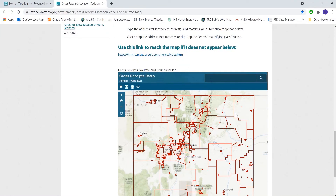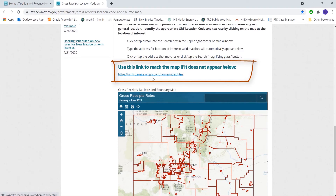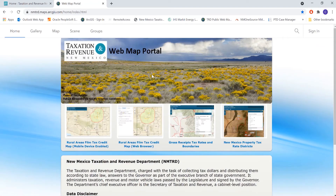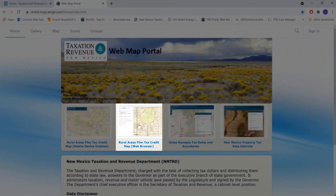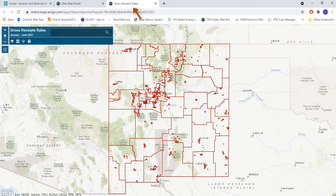I'm going to demonstrate the use of this map within this particular tab on this page. But if you did want another view of the map, this link directly above the map will take you to our TRD web map portal. We have a couple of other web maps located on this page, including property tax rate districts and the rural areas film tax credit. The gross receipts map I'm going to demonstrate is right here — if I click on it, it opens the map in another tab and provides a little more screen space to work with.